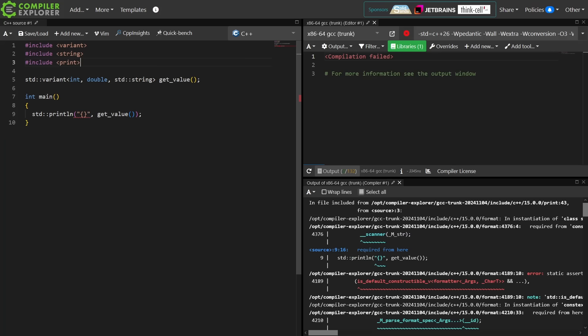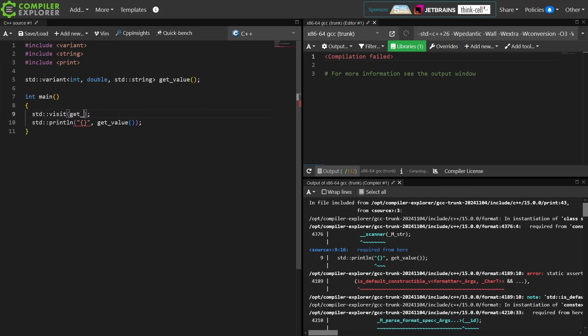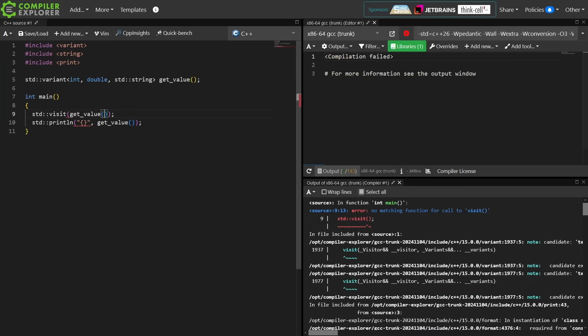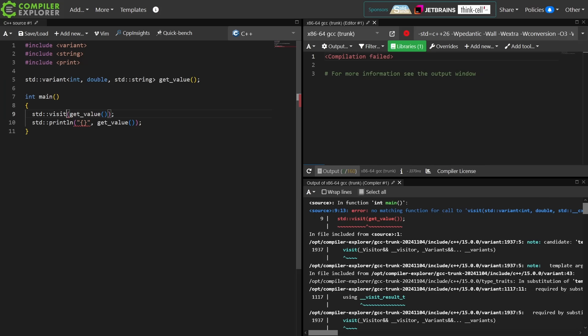But the point being, I can't print something with a compile time known format string that is a runtime known type. How do I go about printing it? We've talked about standard visit a fair bit in the show. You're going to get some sort of value that you want to visit and some sort of visitor that you want to apply to the variant.